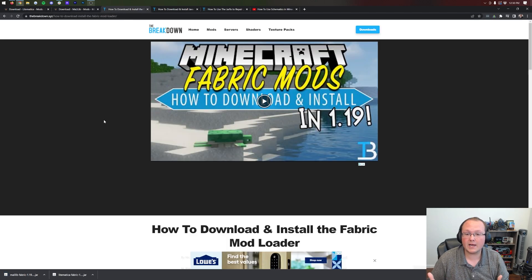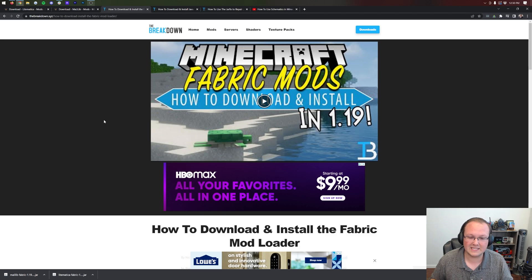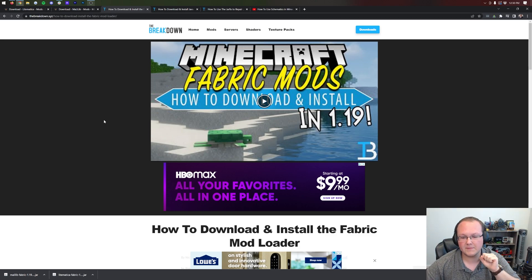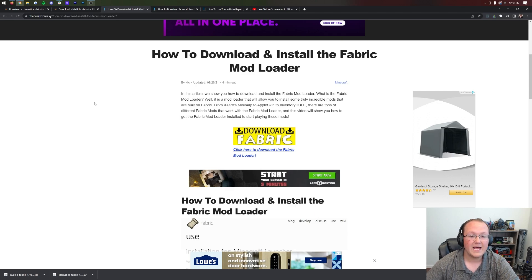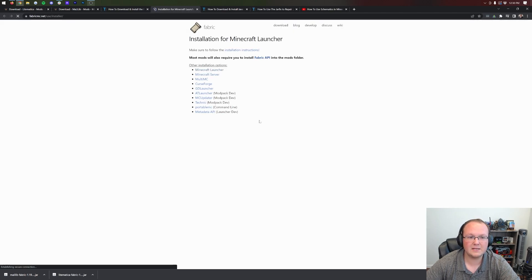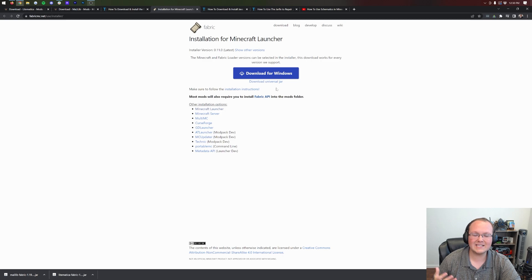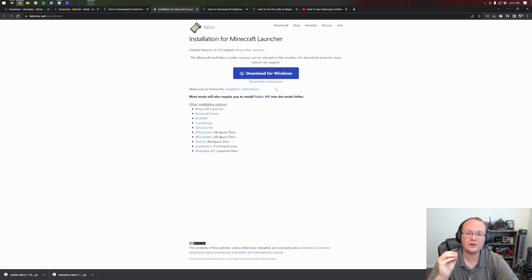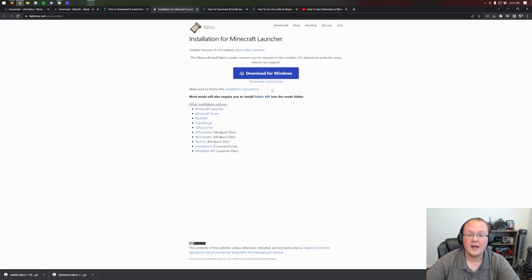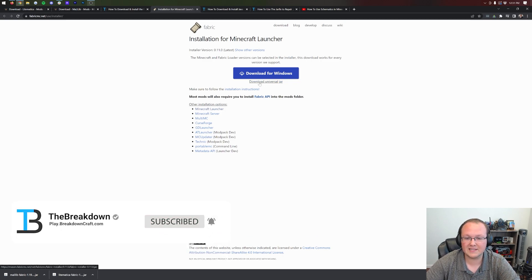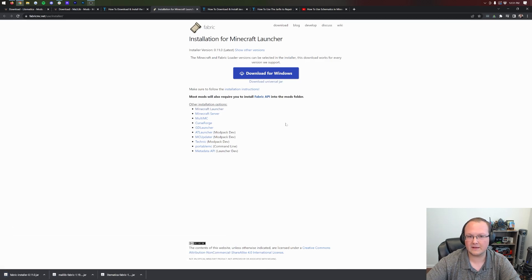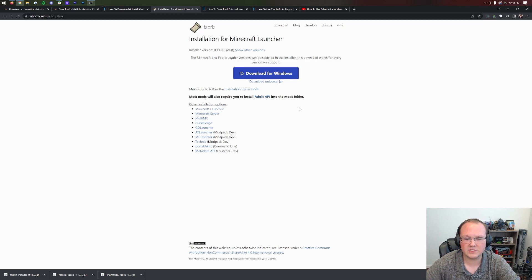We also need to download Fabric. Fabric is the mod loader that allows Litematica to work in Minecraft — it basically links Litematica to Minecraft, allowing them to work together. You can find the Fabric link in the description below, which will take you to our complete guide for getting the Fabric mod loader. Once there, click the yellow Download Fabric button to go to Fabric's official download page, and click Download Universal Jar. This ensures you have the correct version of Java ready for your Minecraft mods, and millions of people have used the Fabric launcher.